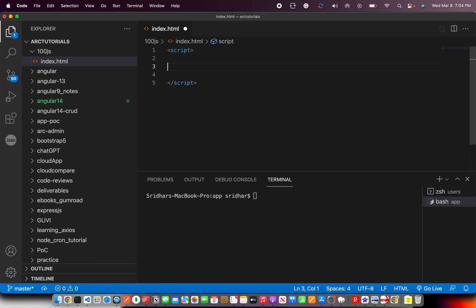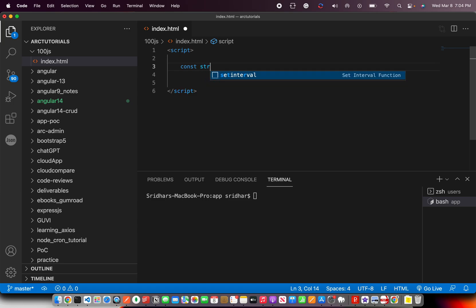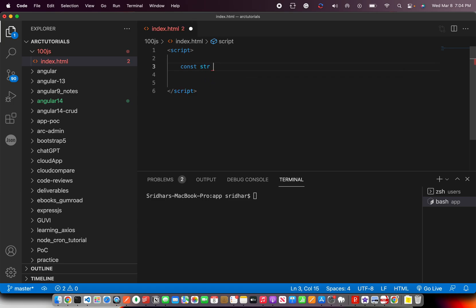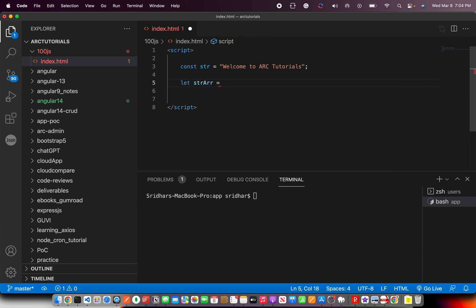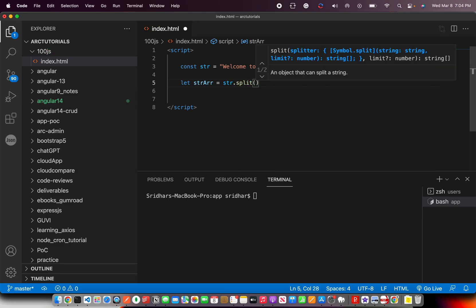Let's see how to use that. I'm going to write a quick script. Here, let's define a simple string and say 'welcome to ARK tutorials'. Then we can collect it into an array, and here I'm going to say str.split.